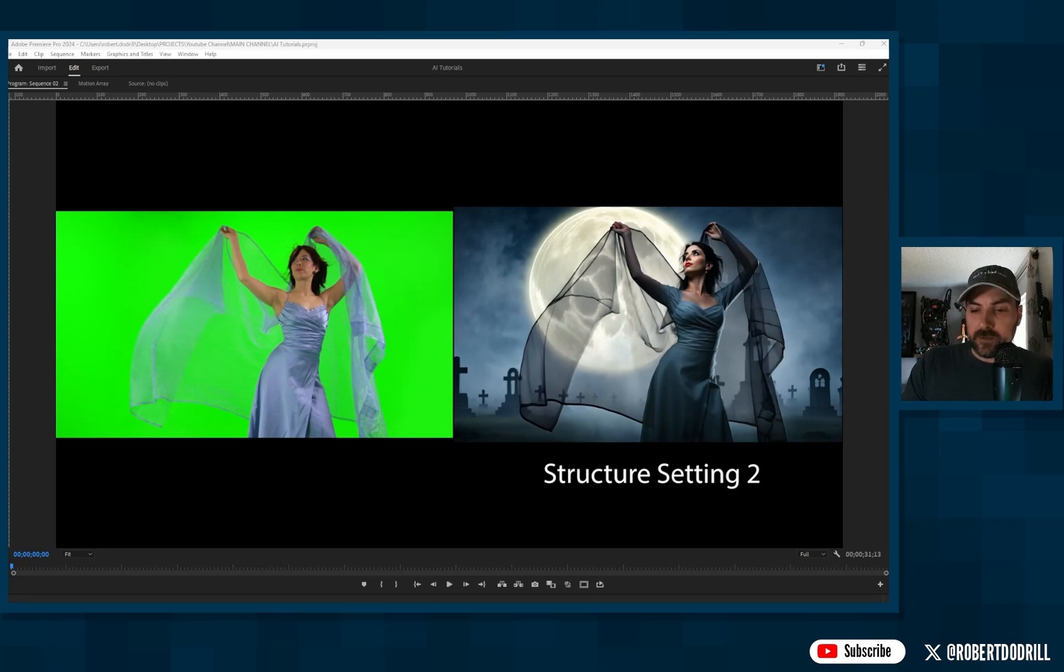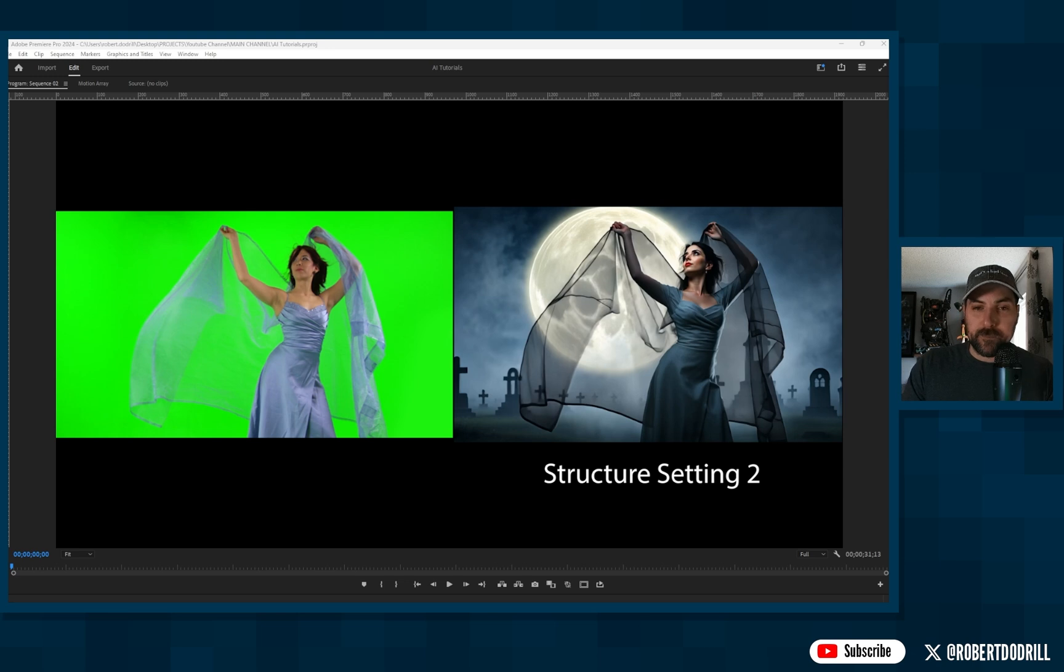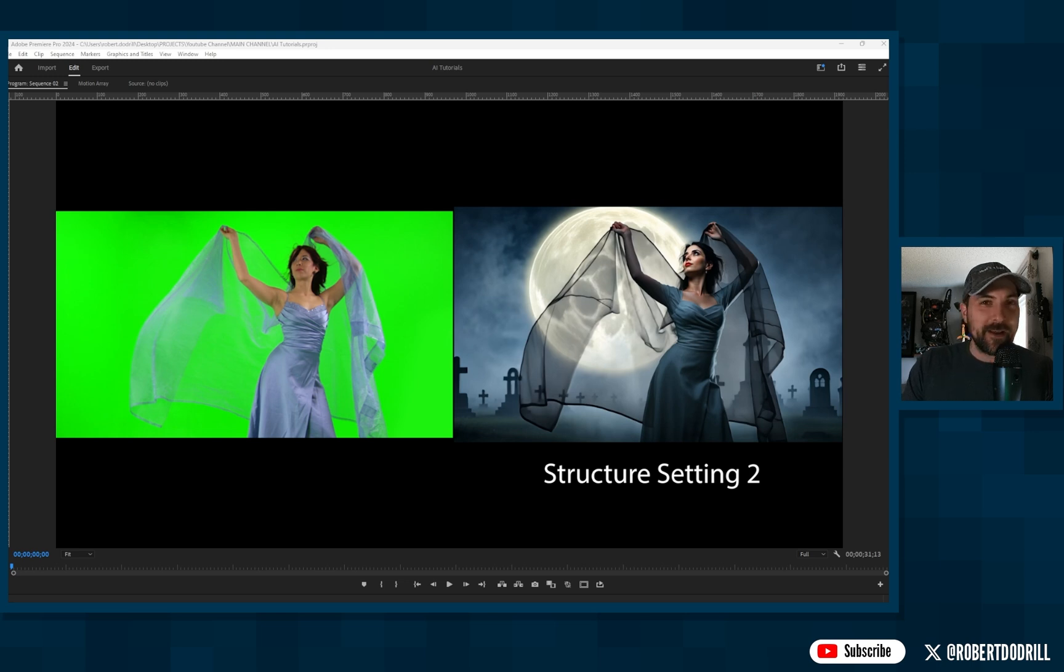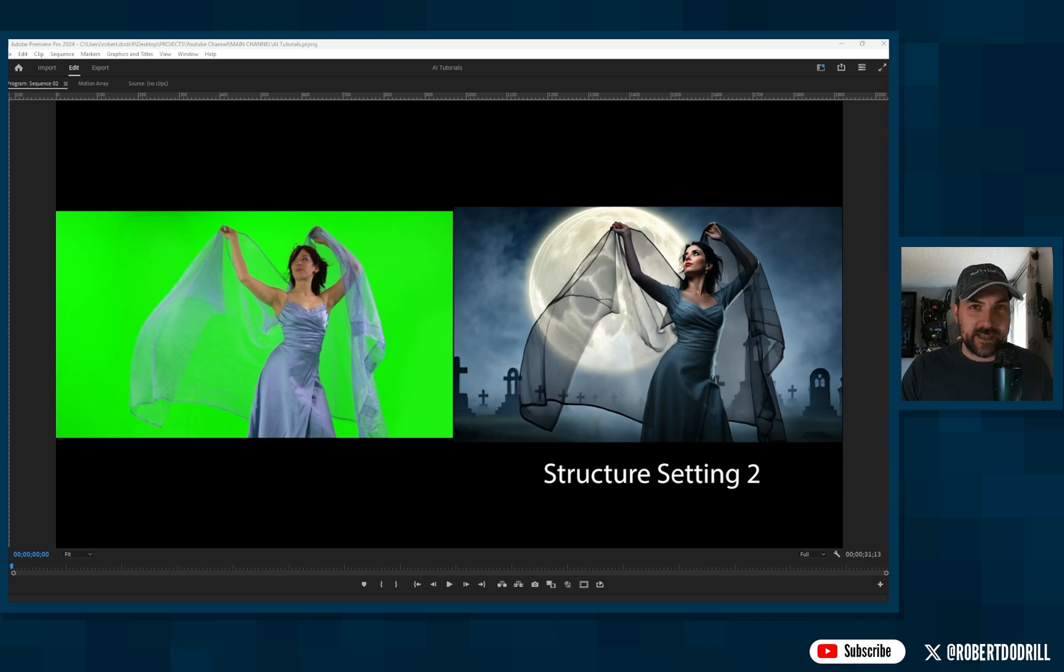So I meant to do this video last weekend, but a little bit of a storm moved through Florida, so delayed a little bit, but we're back in Runway ML. I don't know why I said ML. I mean, that's the name. I don't even know what the ML stands for. But we're back in Runway doing video-to-video AI testing.